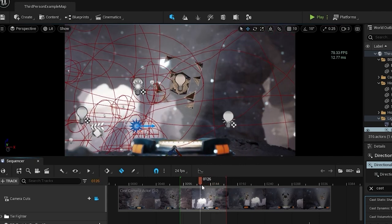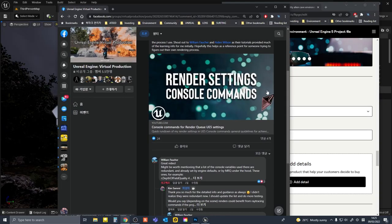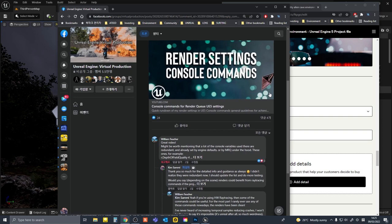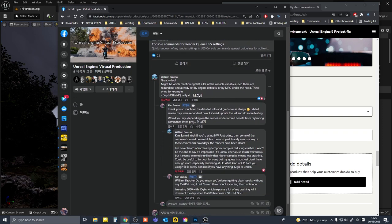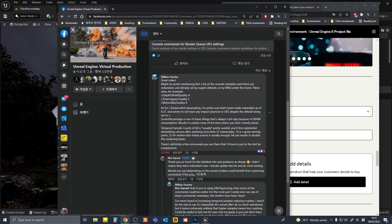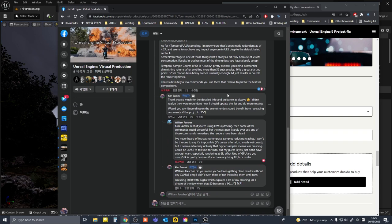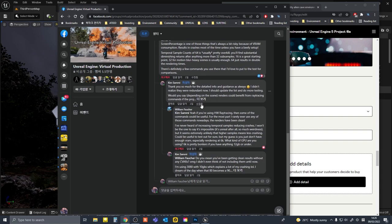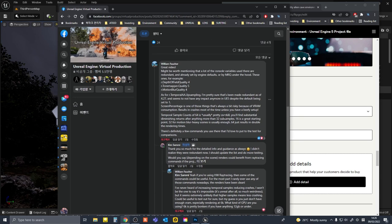After uploading the last video about rendering and console commands, I realized that some of the console commands were obsolete in UE5. Thanks to William Forcher, I really appreciate how he shares knowledge and interacts with the community.